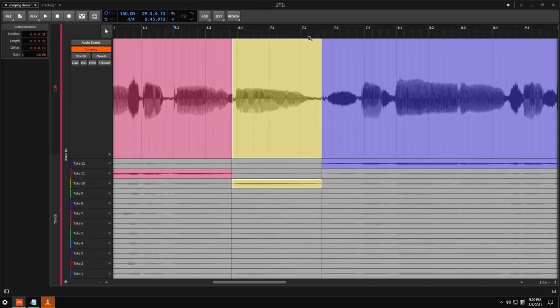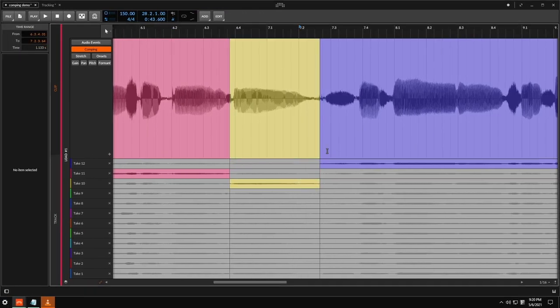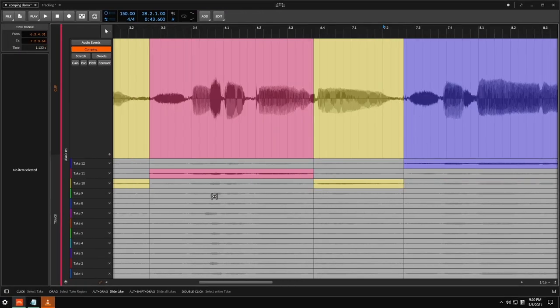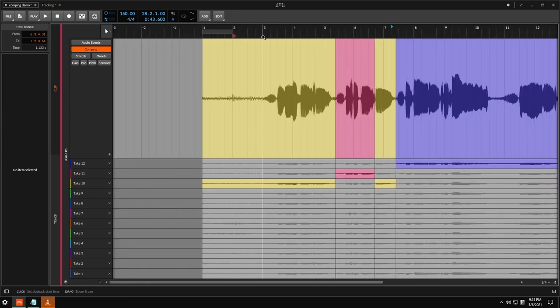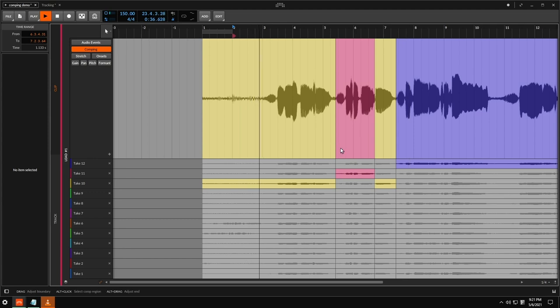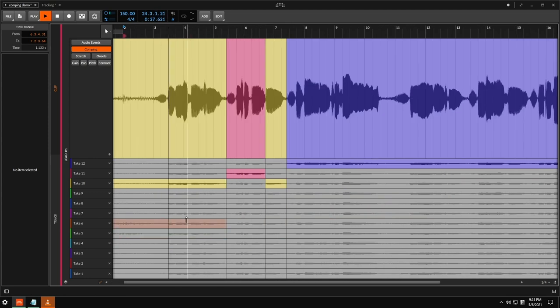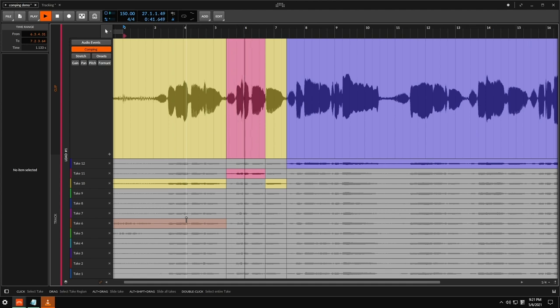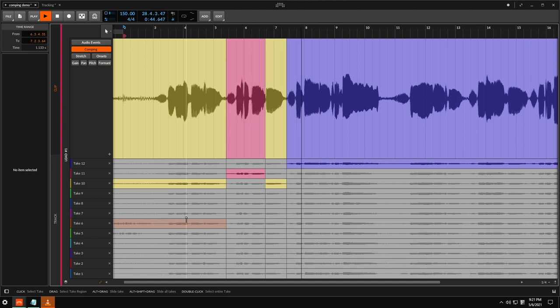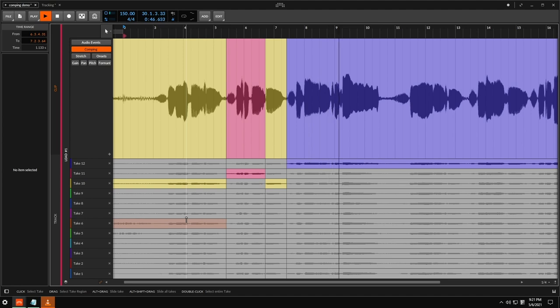So let's move on to this last line of this section here. Let's go back to our beginning and just kind of listen to it through just to refresh ourselves on how it's going so far. Cool.